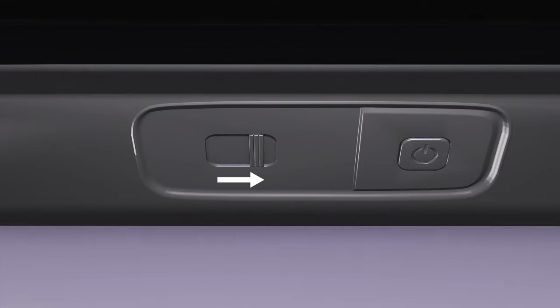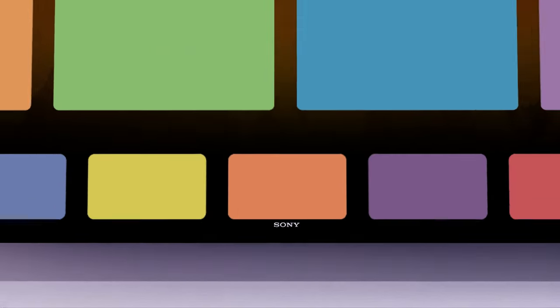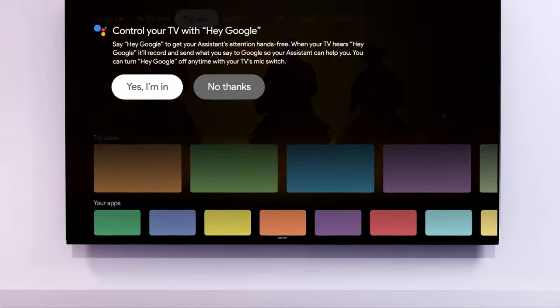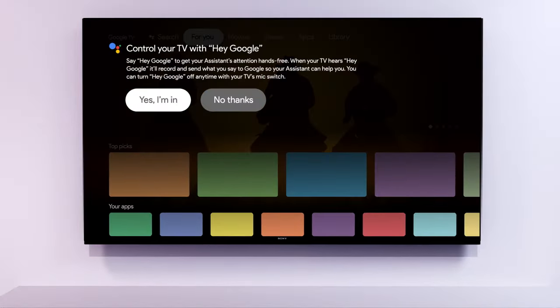Once switched to the on position, the Google Home Assistant will now listen for your voice commands. If this is the first time turning on your mic, a one-time pop-up will appear asking you to agree to the terms of service.